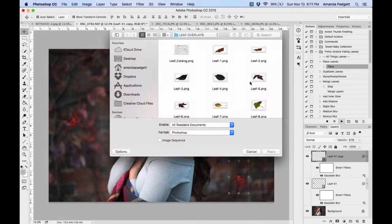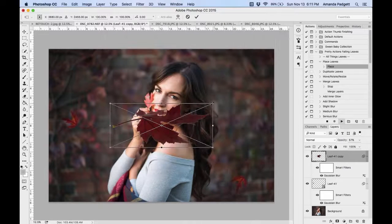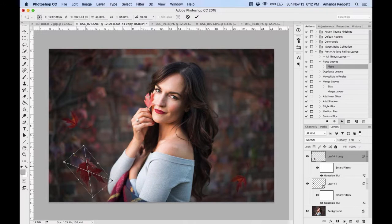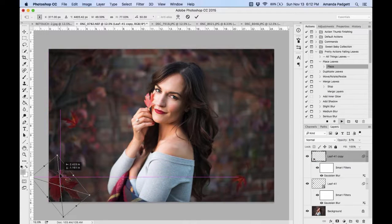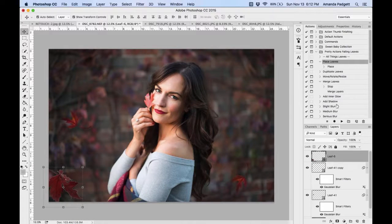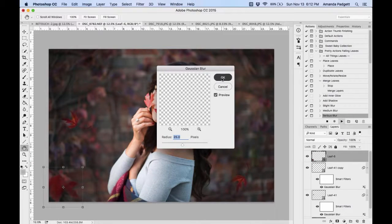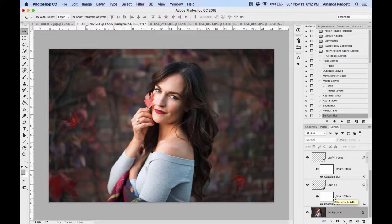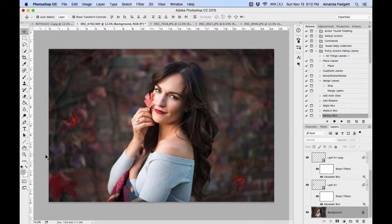To add more leaves, go back to 'Place Leaves' and choose another one. Sometimes making them really big and blurry and off to the side makes it look like a leaf was closer to the photographer and blurred out in the foreground. I'll click down to 'Serious Blur' for that effect. You can do a bunch of blurry leaves off to the side and it almost looks like you shot through some trees with leaves — like there's a tree just out of frame.